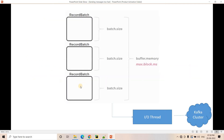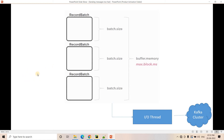Now let's understand one particular issue. Suppose you have set linger.ms equal to zero. Linger.ms of zero means as soon as one message arrives in our buffer, it should immediately be sent to the Kafka cluster — we are not allowing Kafka to accumulate messages and send micro batches. By default, the Kafka producer has linger.ms set to zero. So you might expect that with default configuration, every message is immediately available to the Kafka cluster — but that is not true.